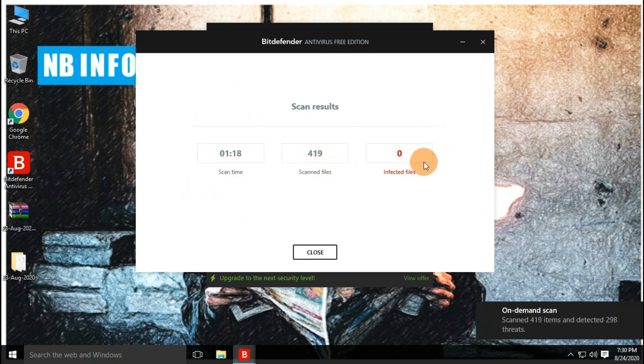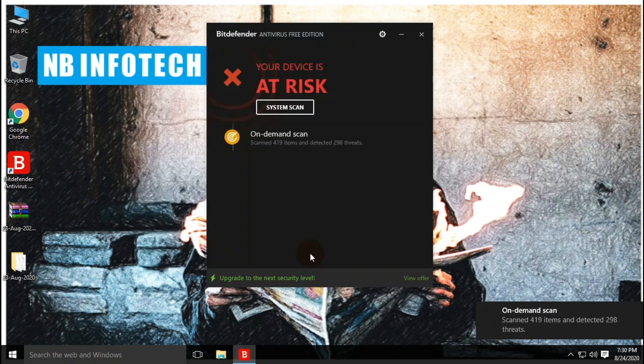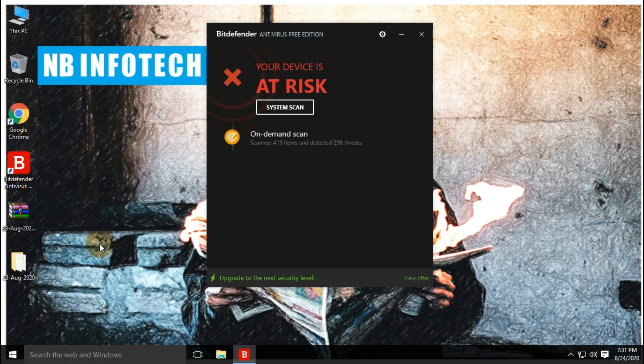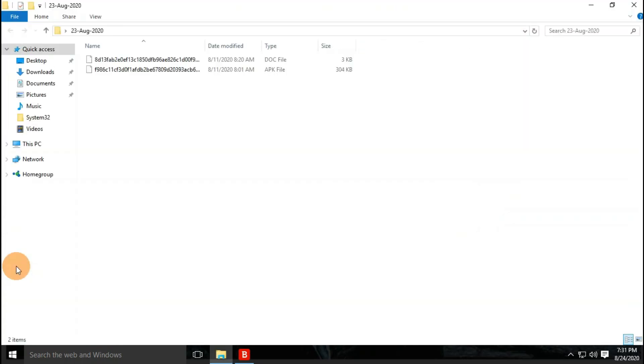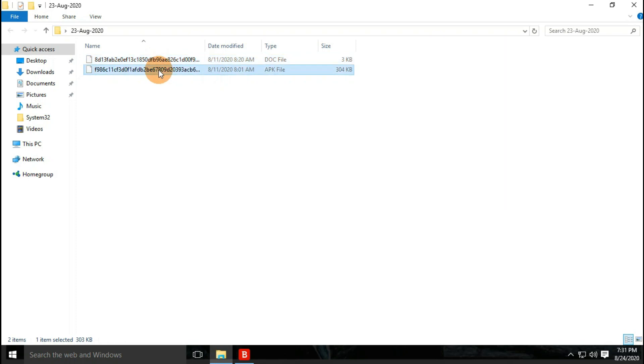Now all the detected threats are successfully deleted or quarantined. As you can see, in the malware sample folder, only two files were left undetected out of 300 malware samples.